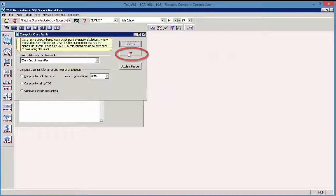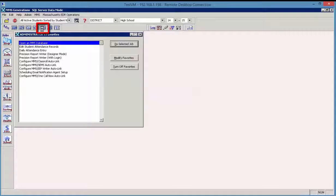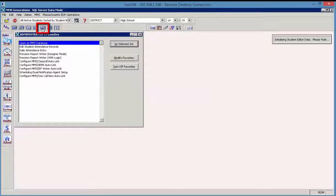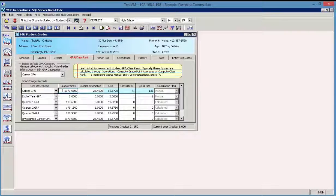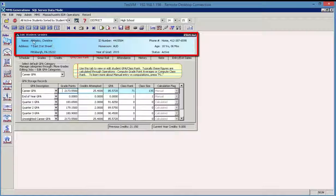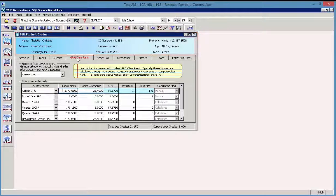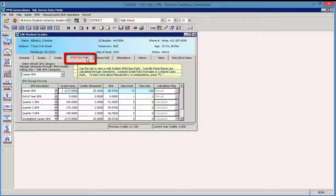I'm going to exit out of that so that we can see where we would go to view the results. I'm going to the student grade editor and we'll look at a couple of students here. So we can see for Christine, for example, if we look at the GPA class rank tab, there is a column for class rank.